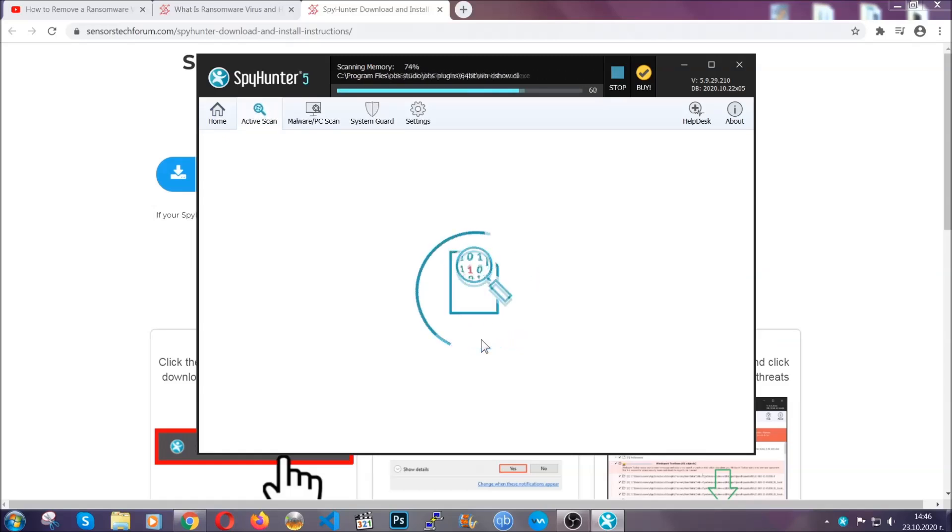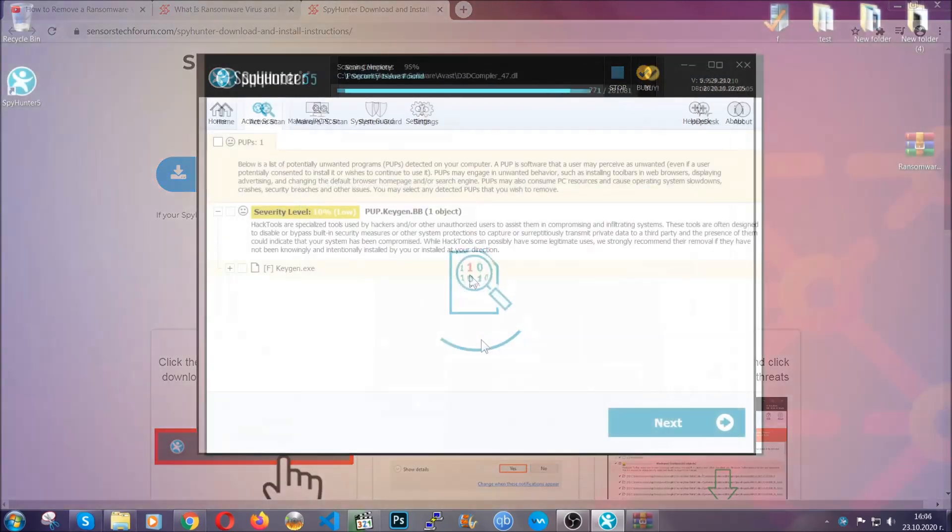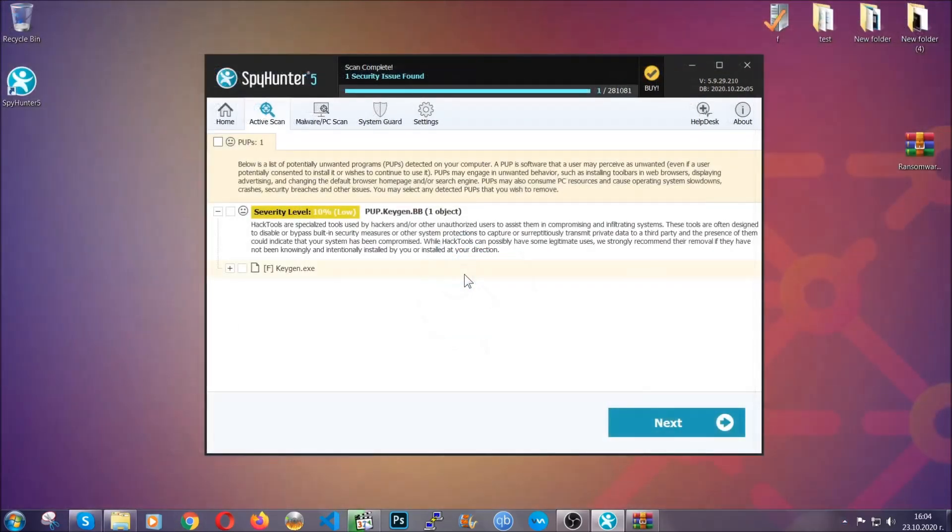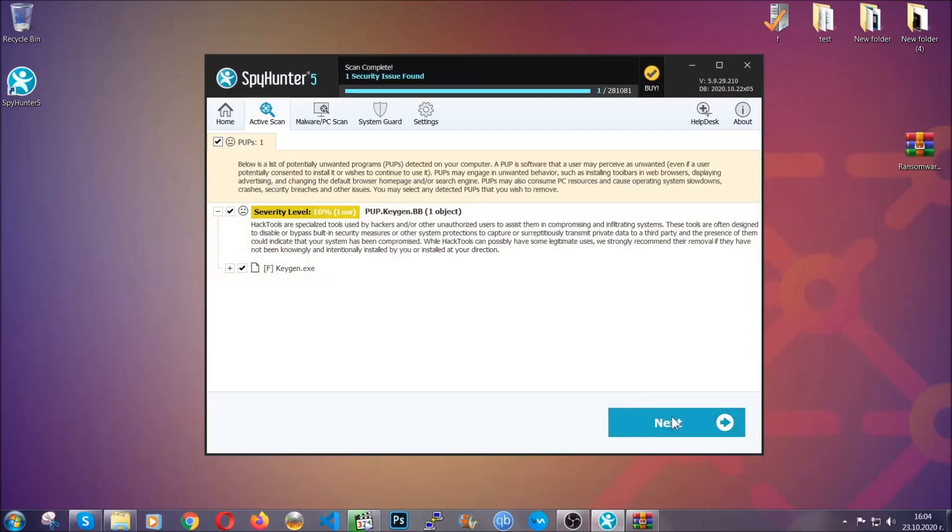When the scan is done, it's going to show you the detected items. All you have to do is mark them with your mouse and remove them. Now, this is very convenient and a fast method to do it. It's as easy as that, guys.